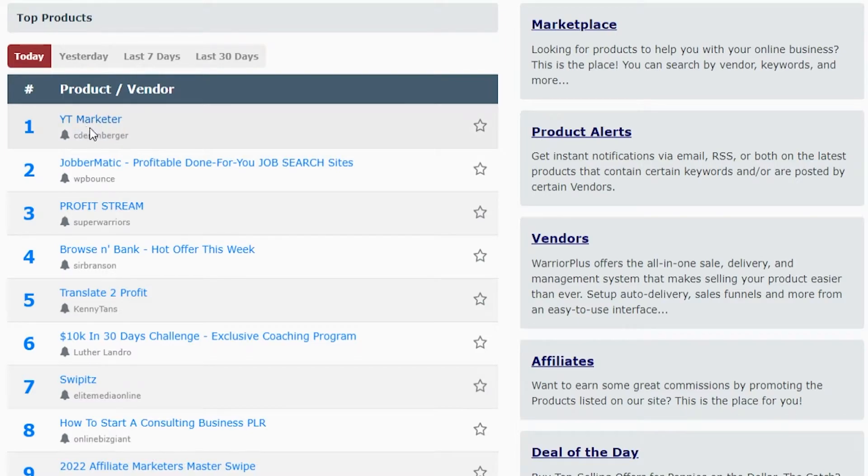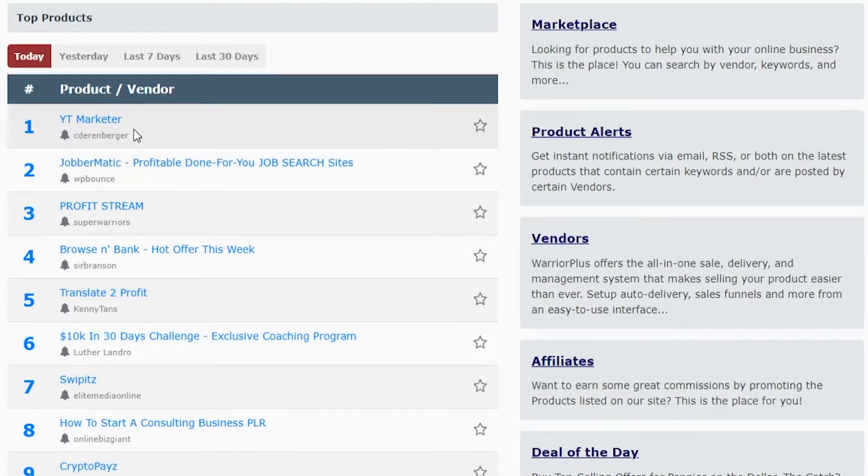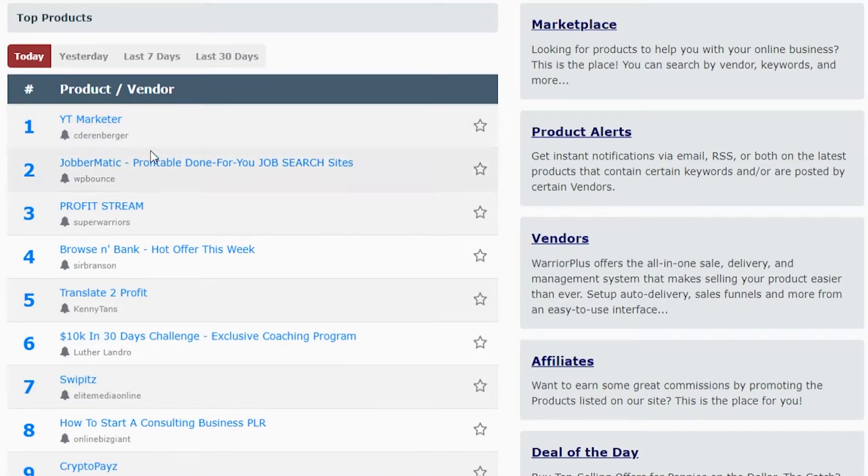You can go ahead and click on these products and it will open up the sales page and you can decide if you want to promote them or not, but this isn't a great way to find products.